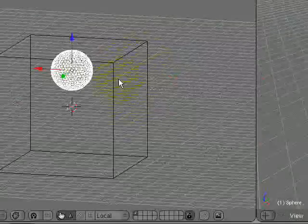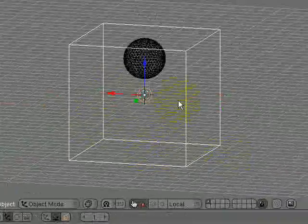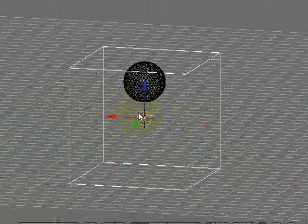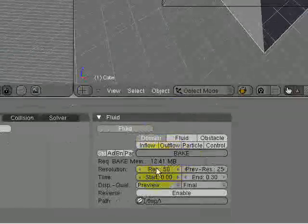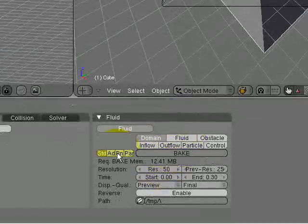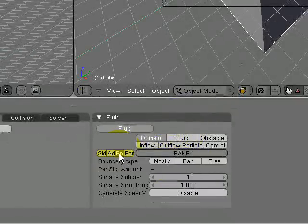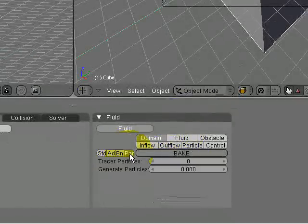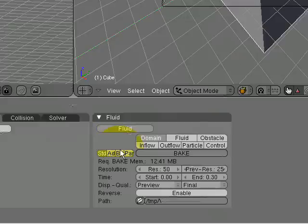Then you right click back on your big domain cube. Down here is for all sorts of settings: advanced settings, boundary types, particles, but we're going to stay with standard for now.